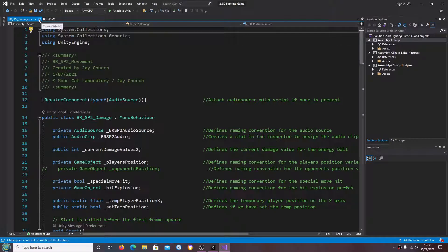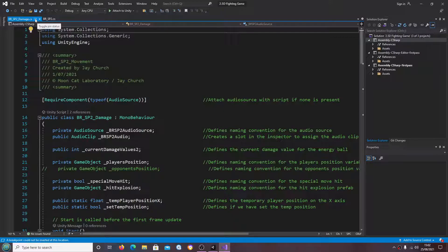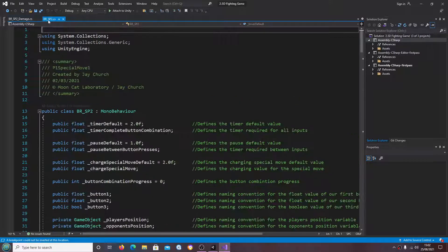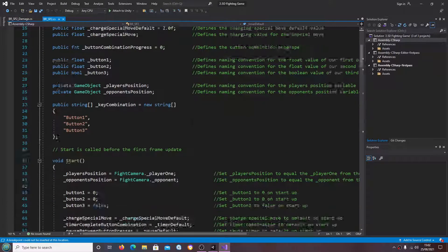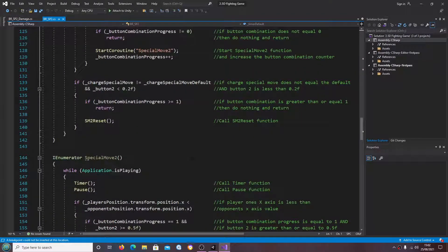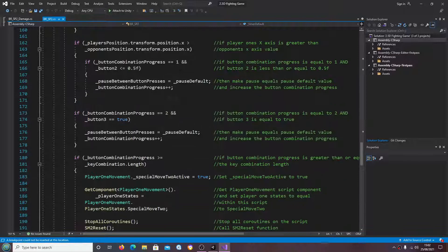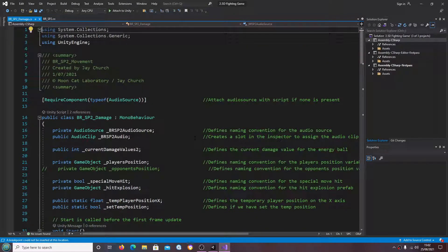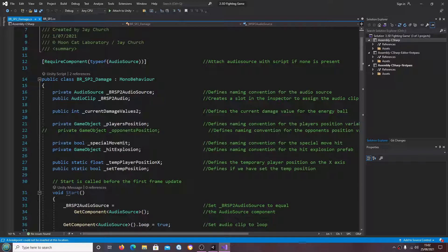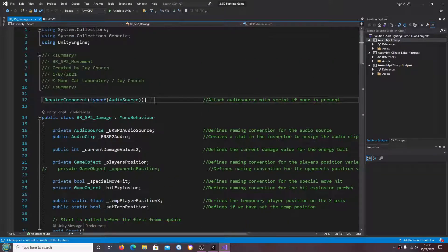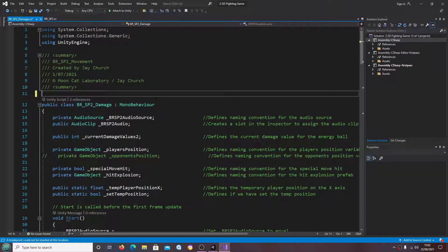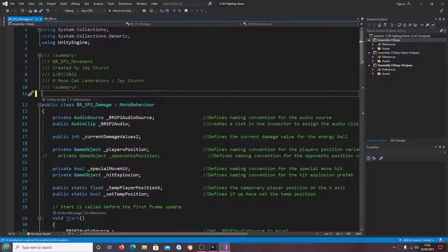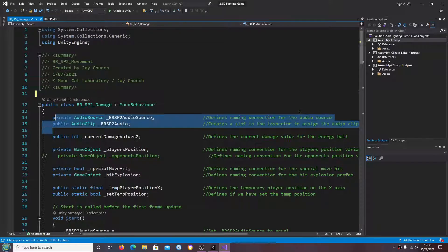We're going to start in the sp2 damage scripts. The sp2 script itself is fine, so we're going to begin here. What we don't actually need is an audio source on this script.